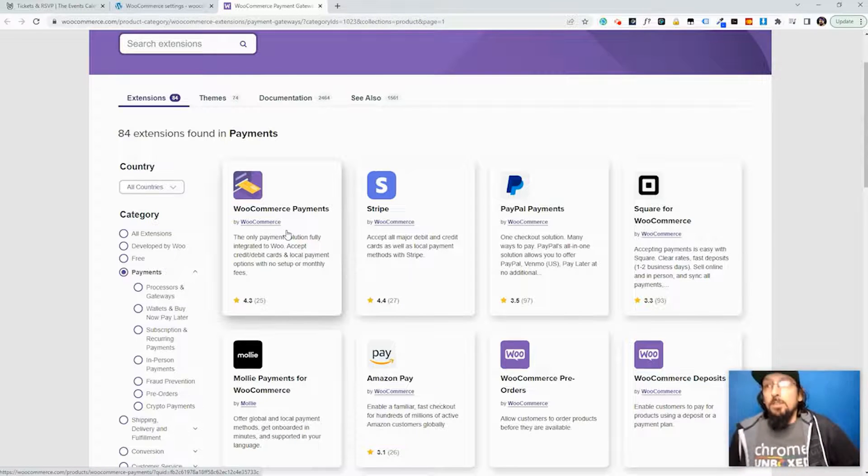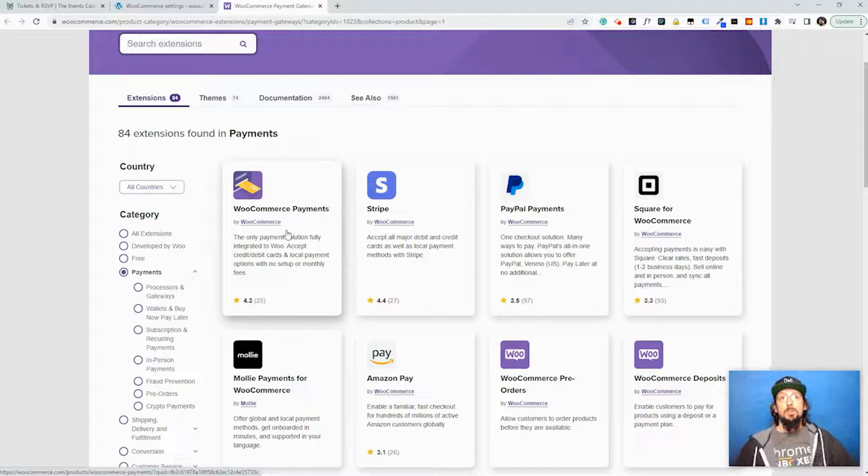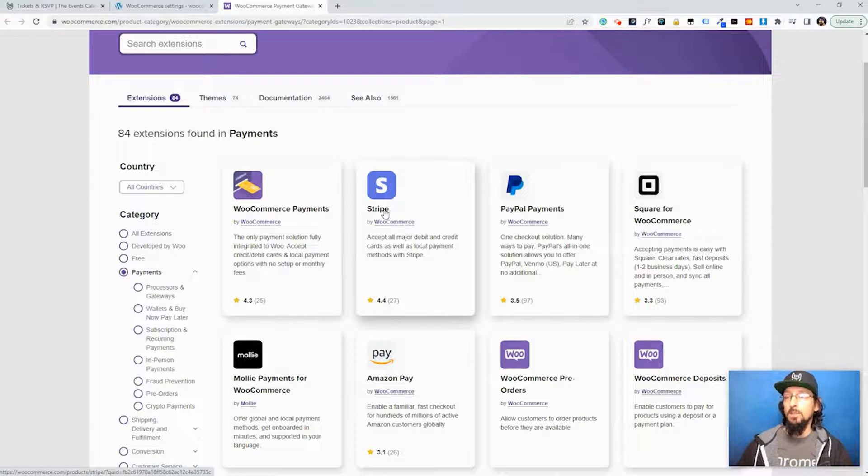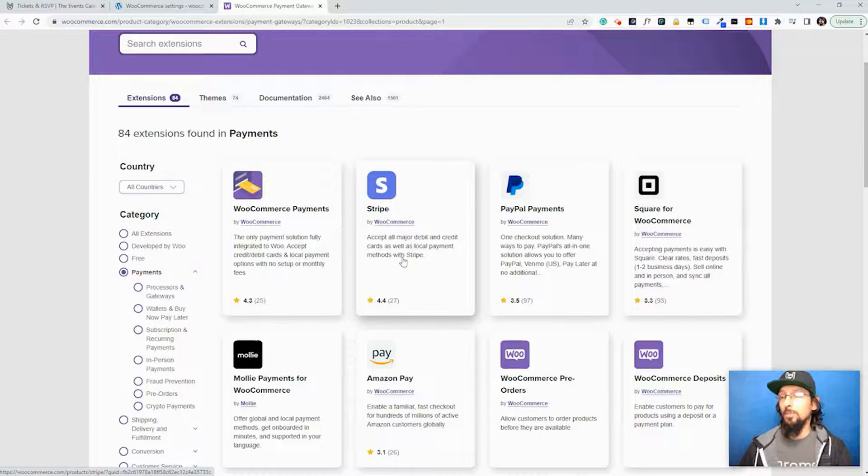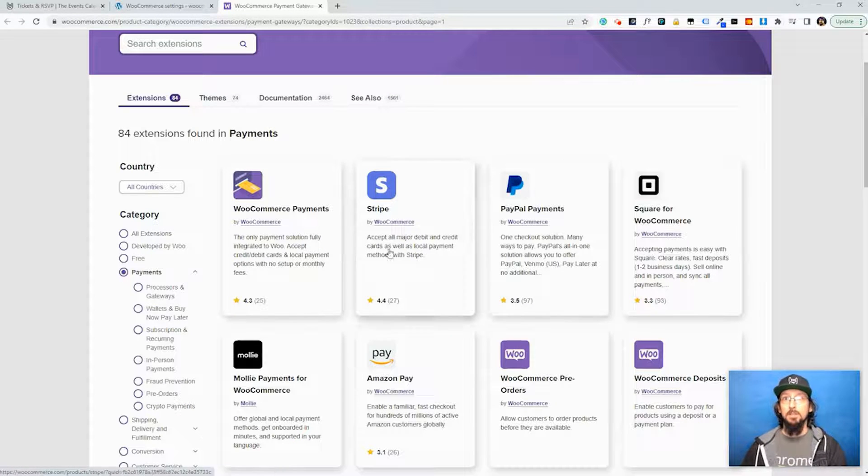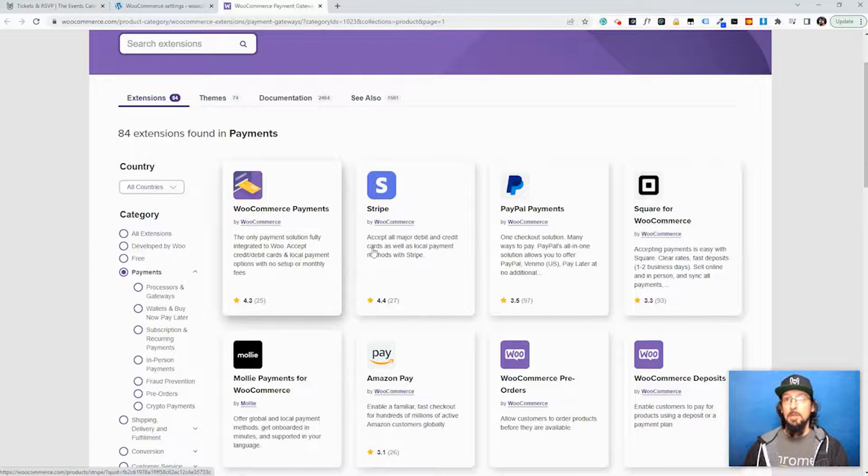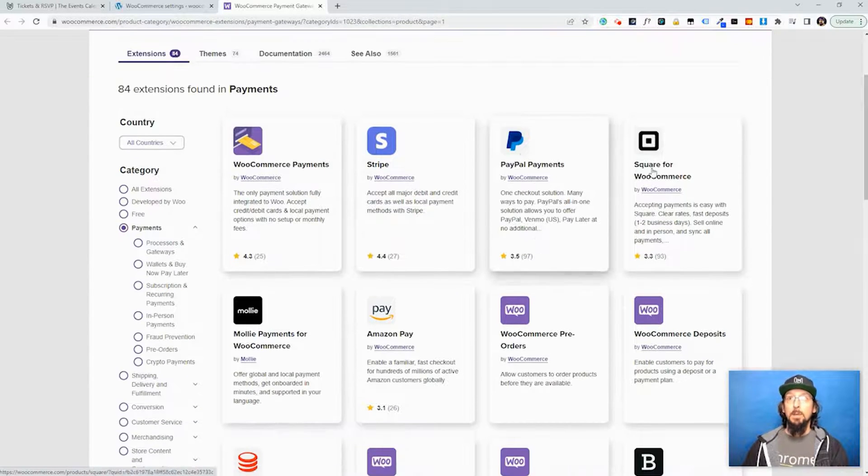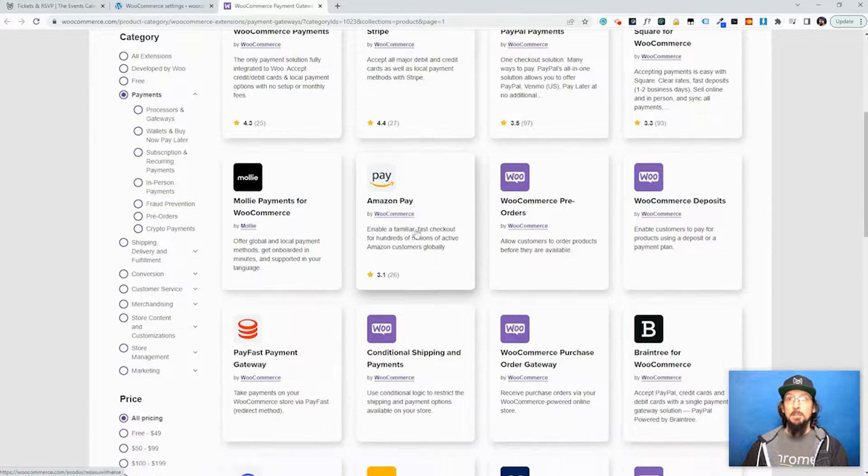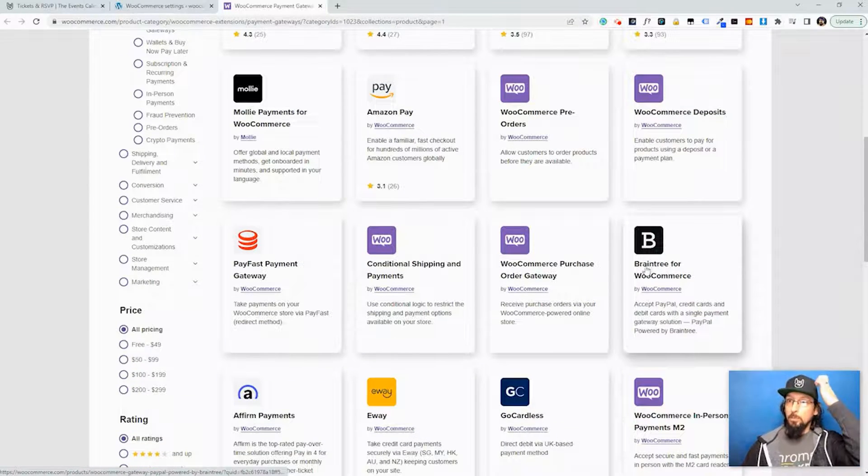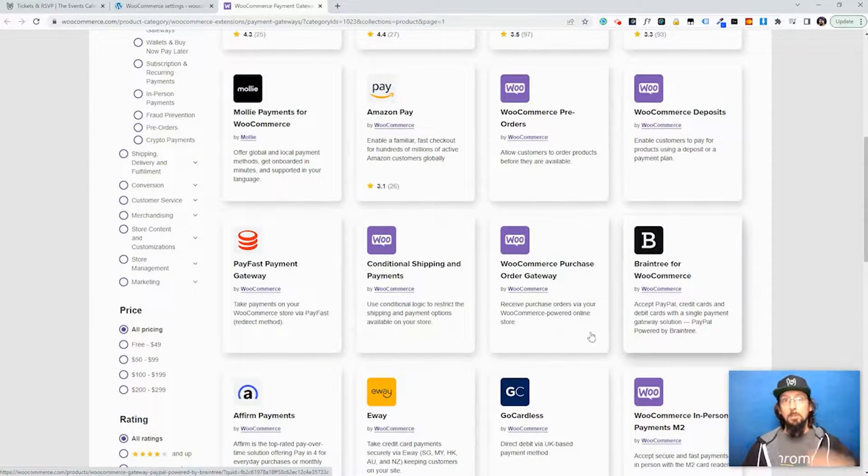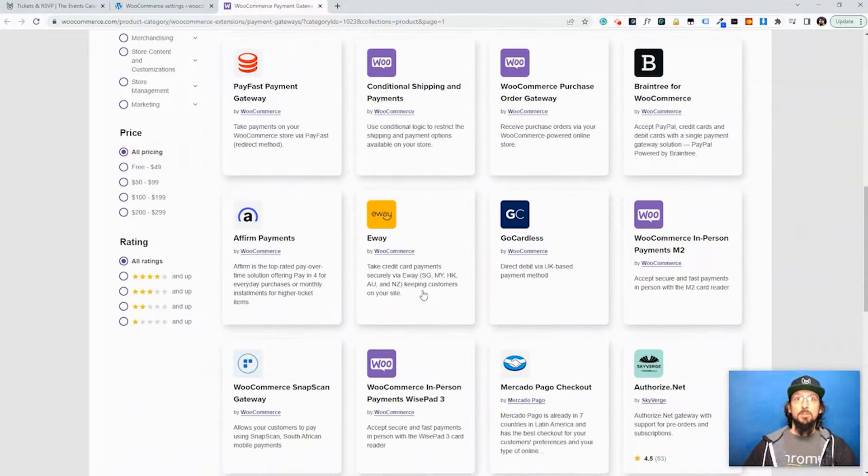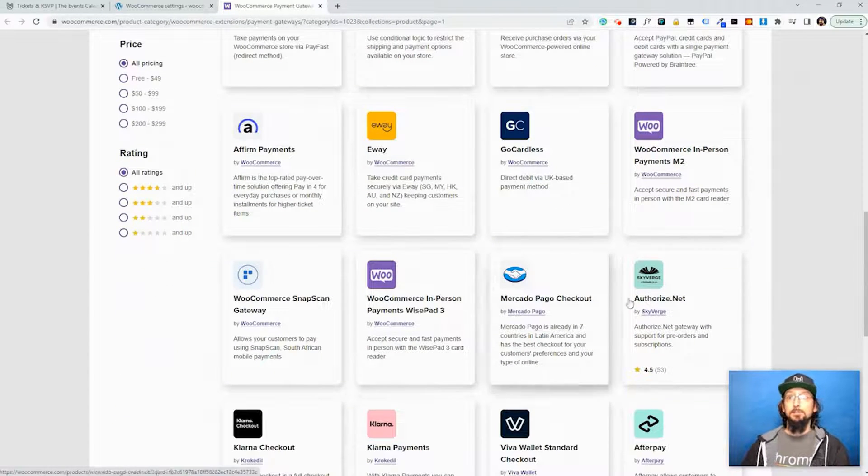But there's a specific case where you may want to use kind of their old school method of connecting to Stripe and I think it has to do with if you live in a particular country or something. But for the purposes of this tutorial, like I said, I would just stick with WooCommerce Payments unless you want to use PayPal or Square, Amazon Pay, Braintree is kind of a popular one I think they're owned by PayPal. So you can see there's quite a few different options here.